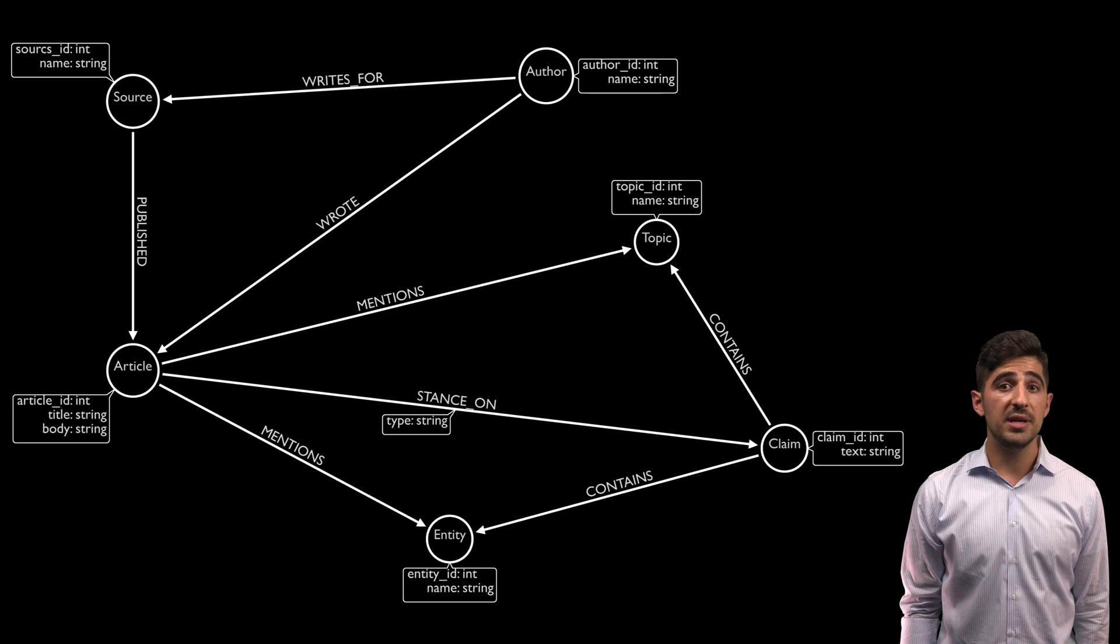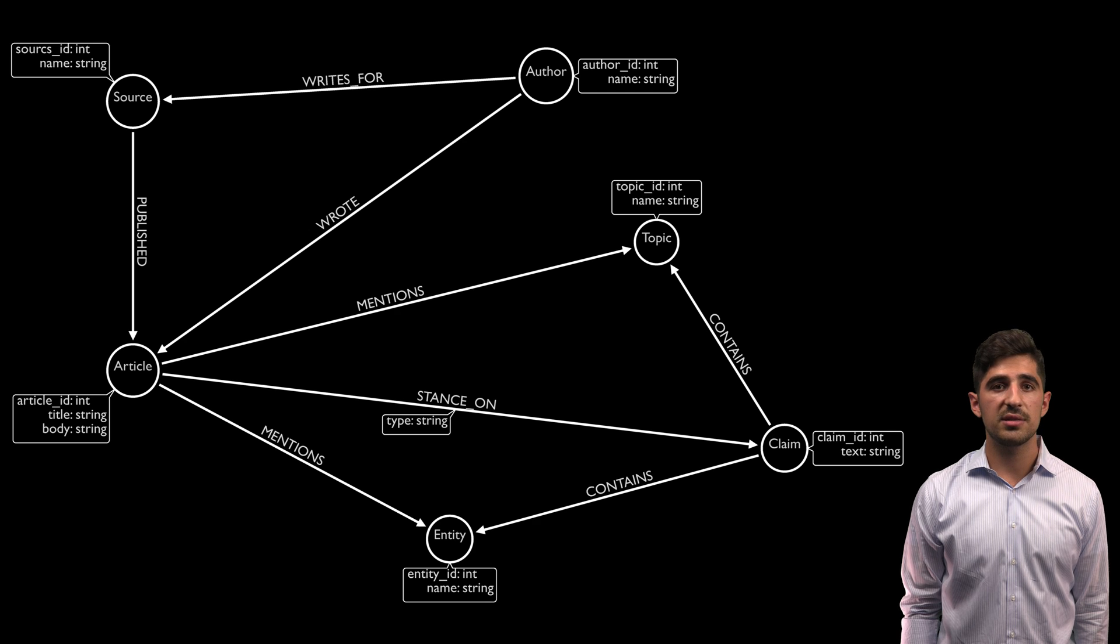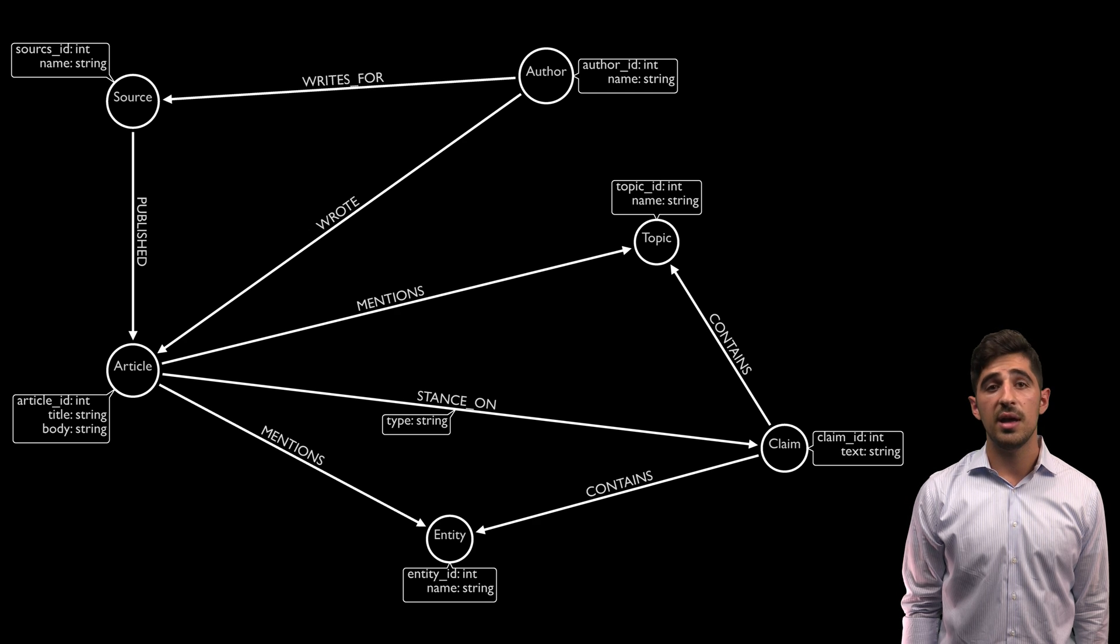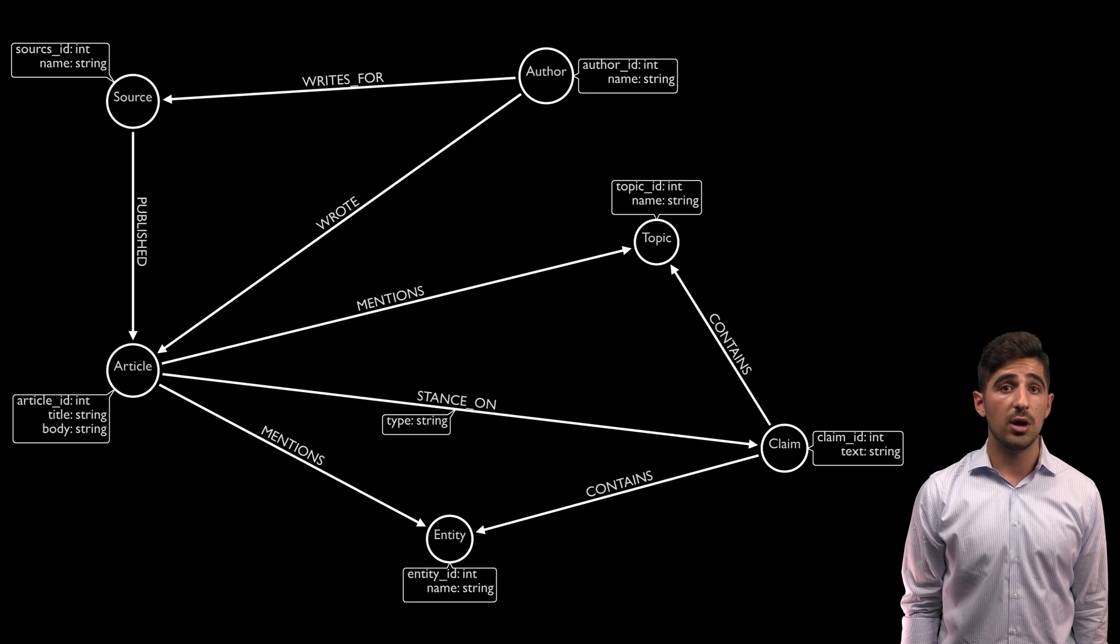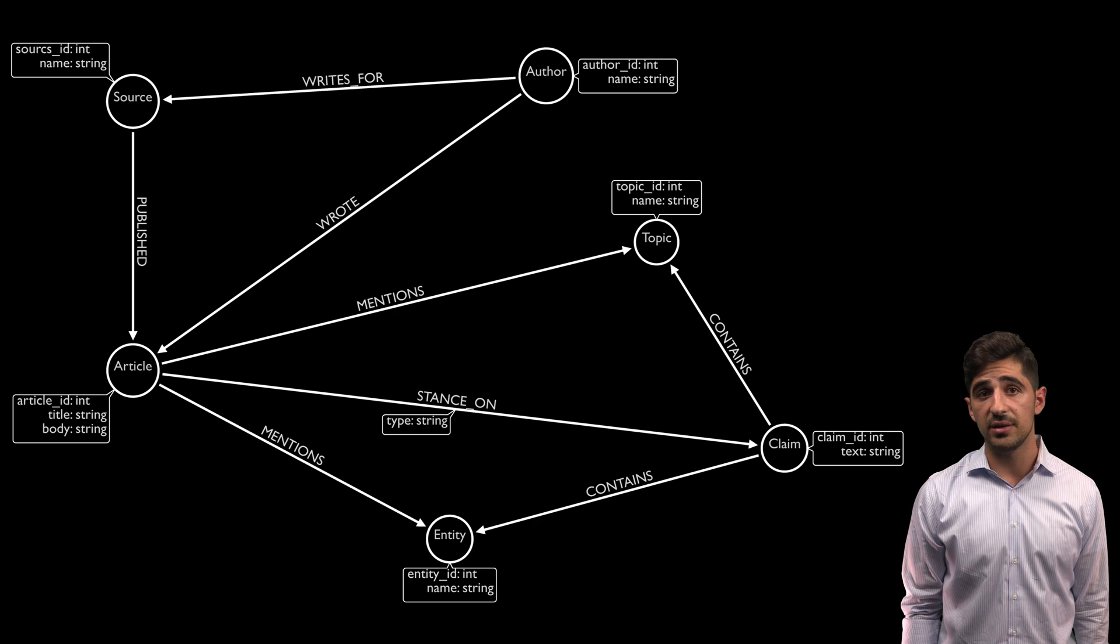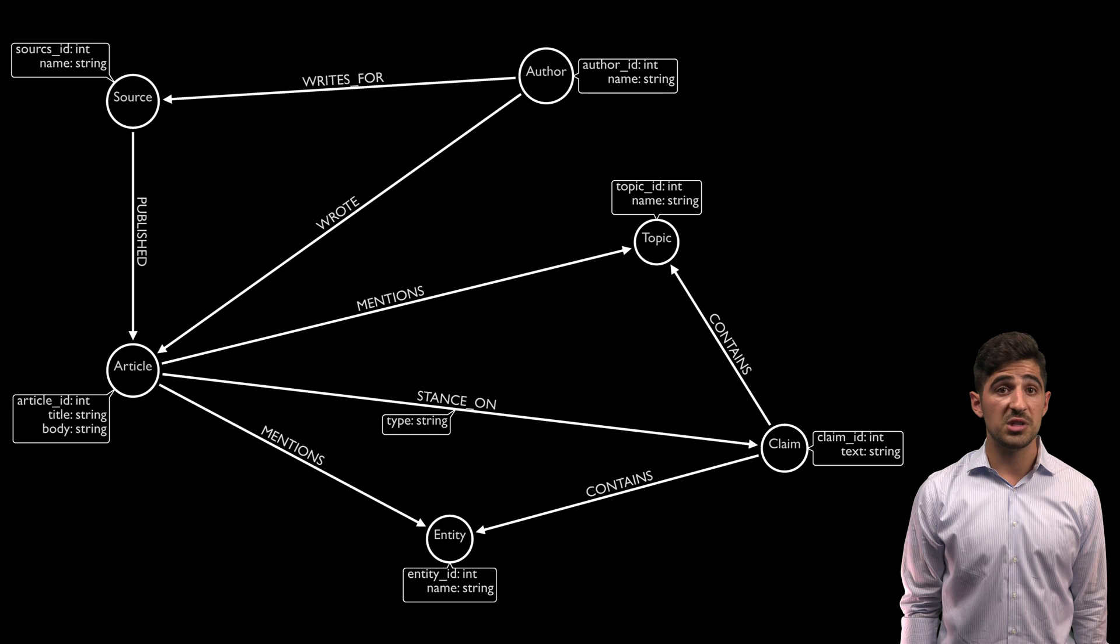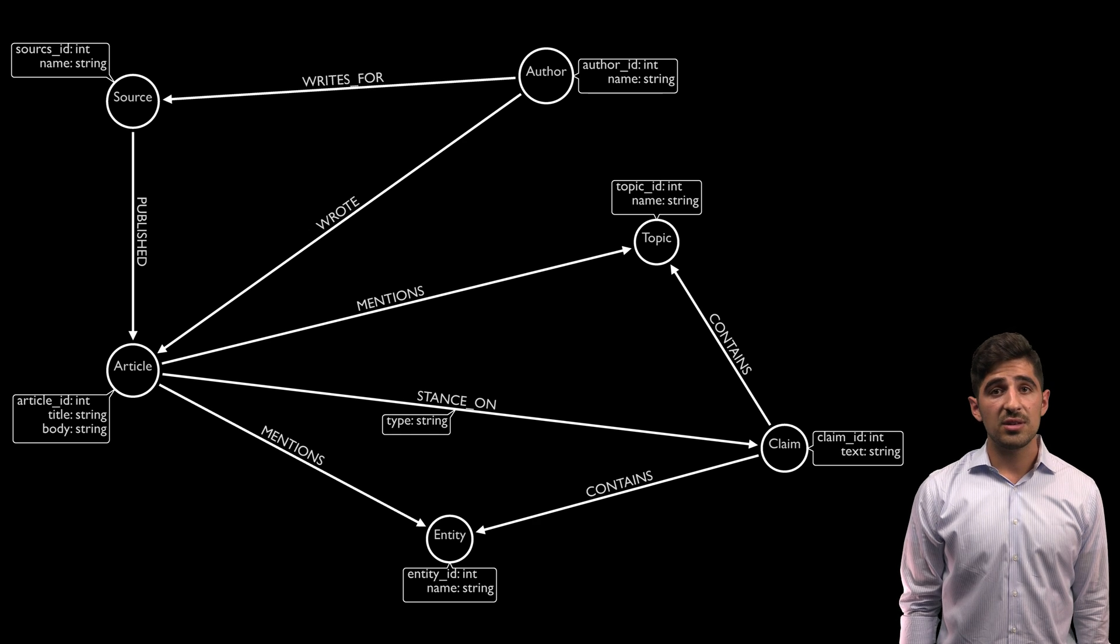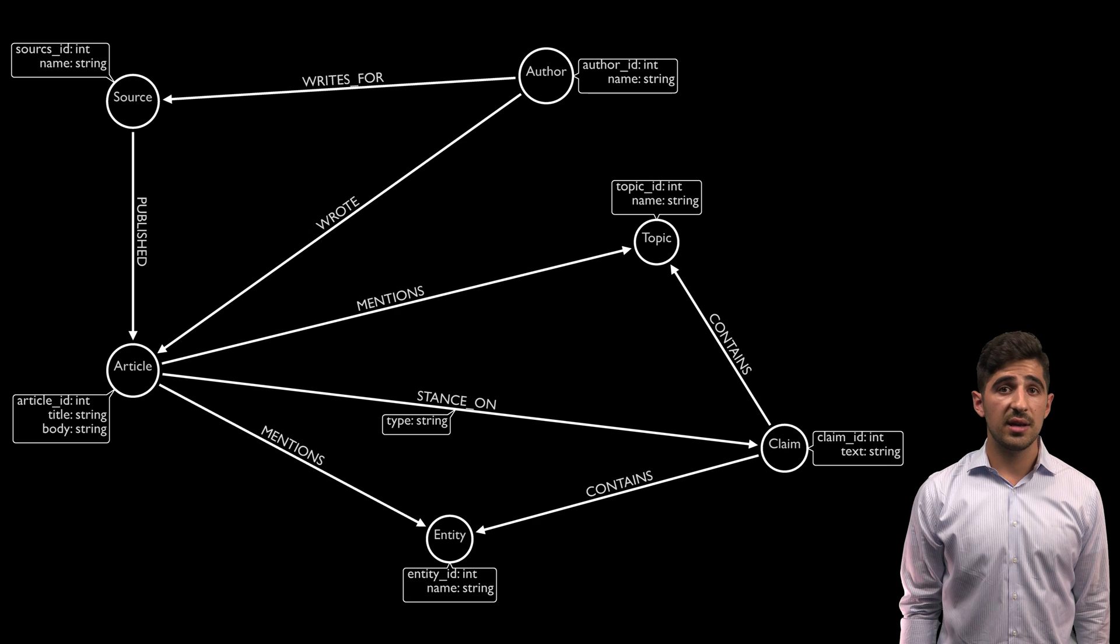The basic stance detection algorithm, as proposed by the Fake News Challenge, detects the opinion of a single article towards a single claim and classifies it as either agree, disagree, discuss, or unrelated. The basic algorithm is impressive, but it's not super useful on its own.